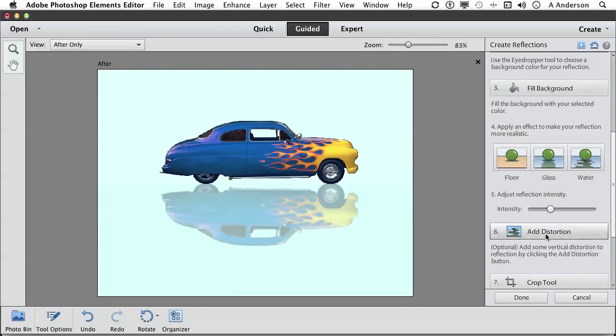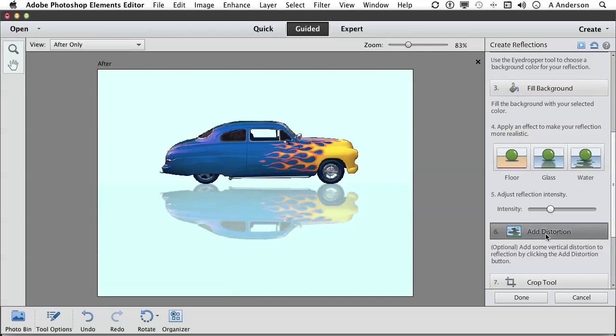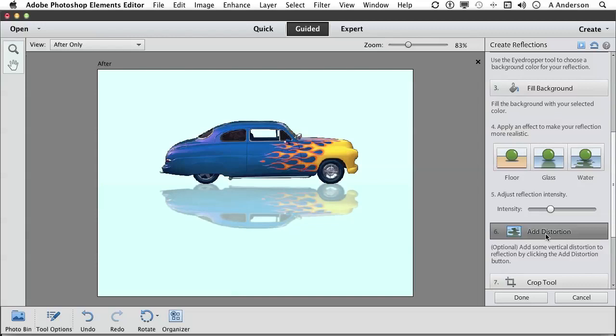Distortion? Well, watch what happens when I use it. Watch the reflection. Every time I click it, it gets a little bit more compressed, which would be true of a reflection on a floor. It wouldn't be quite exactly the same height as the original. And we can keep doing that until we get to say maybe about there.